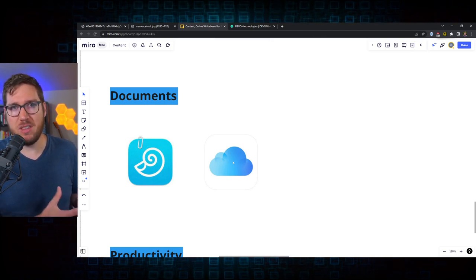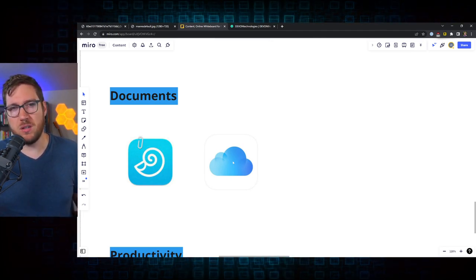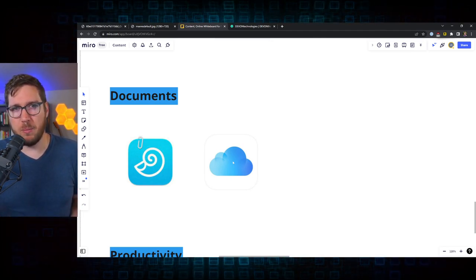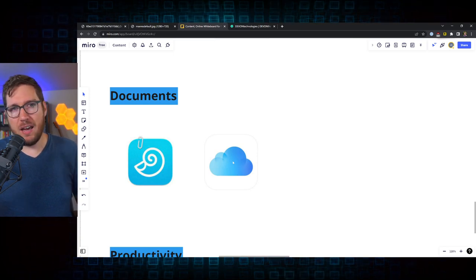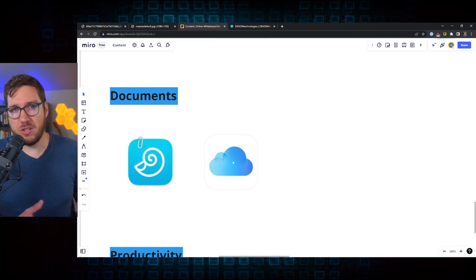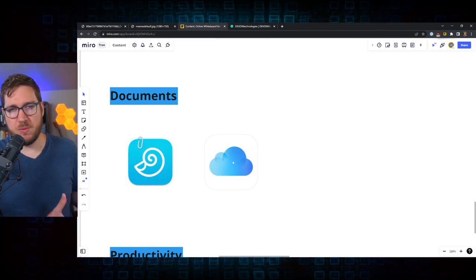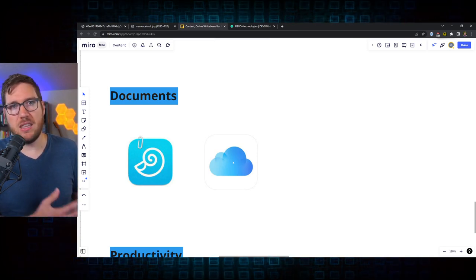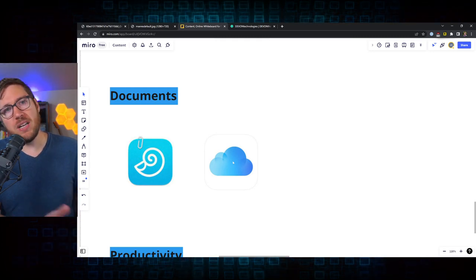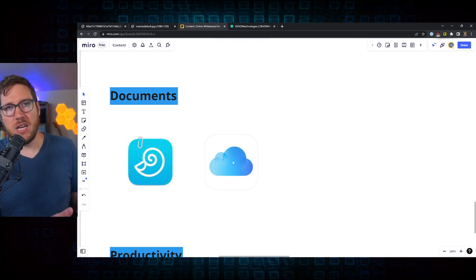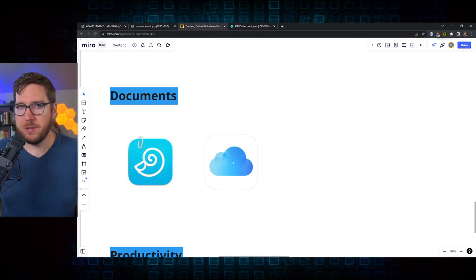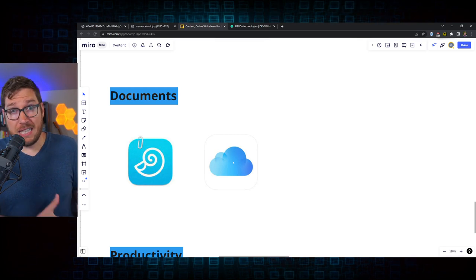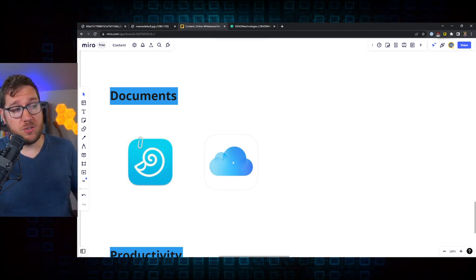I know the great thing about DevonThink is that it doesn't mess with the original file format too. If you drag out a PDF, you're going to get a PDF. If you export from DevonThink, you're going to get the original file format that you put it into the software in, which was not the case with Evernote. It's not the case with other apps that I've used as well.